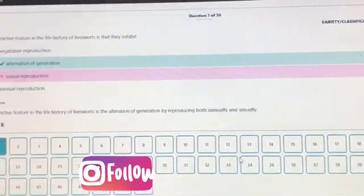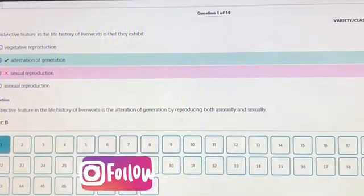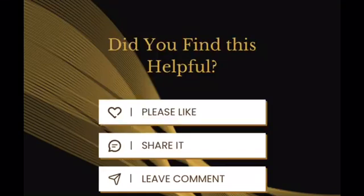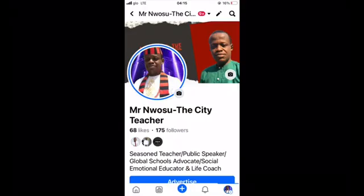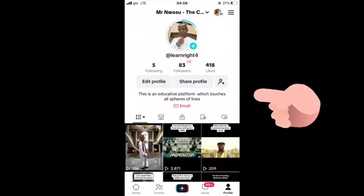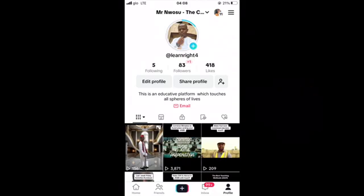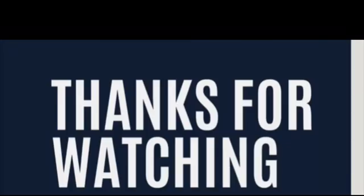One unique thing about this CBT practice is that it will enable you to revise topic by topic. I hope that is clear. Was this video helpful? Please like, share, and leave a comment. Do not forget to follow us on our various social media handles — Facebook: Mr. Will Sue The City Teacher; TikTok: Mr. Will Sue The City Teacher 3. Do not fail to subscribe to our YouTube channel: Mr. Will Sue The City Teacher. God bless you, thanks for watching, and we'll see you next time.